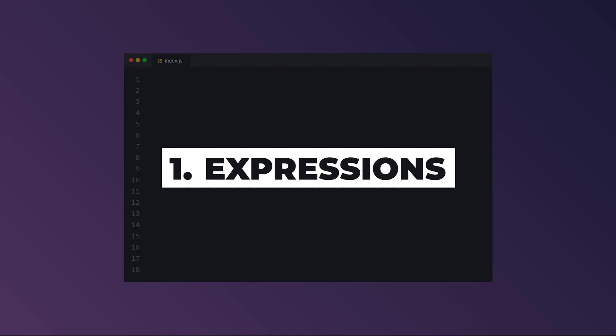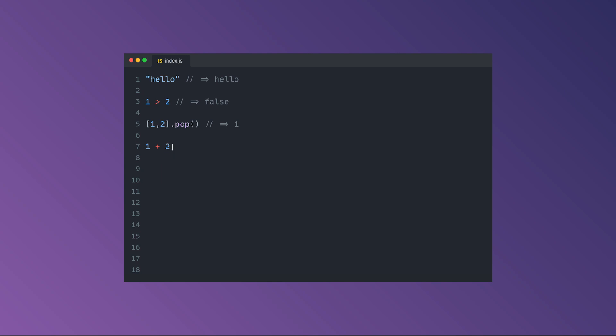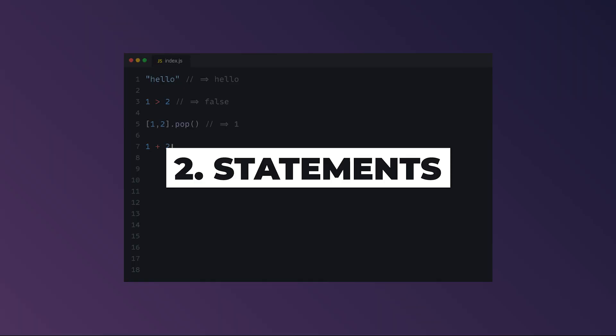Expressions are JavaScript code snippets that result in some sort of value. So the hello string produces hello, 1 is greater than 2 produces false, and this array pop produces the one value. Expressions can be as long or as complex as needed, they can contain other expressions, and they don't necessarily change state. Anything that results in some sort of value is an expression.